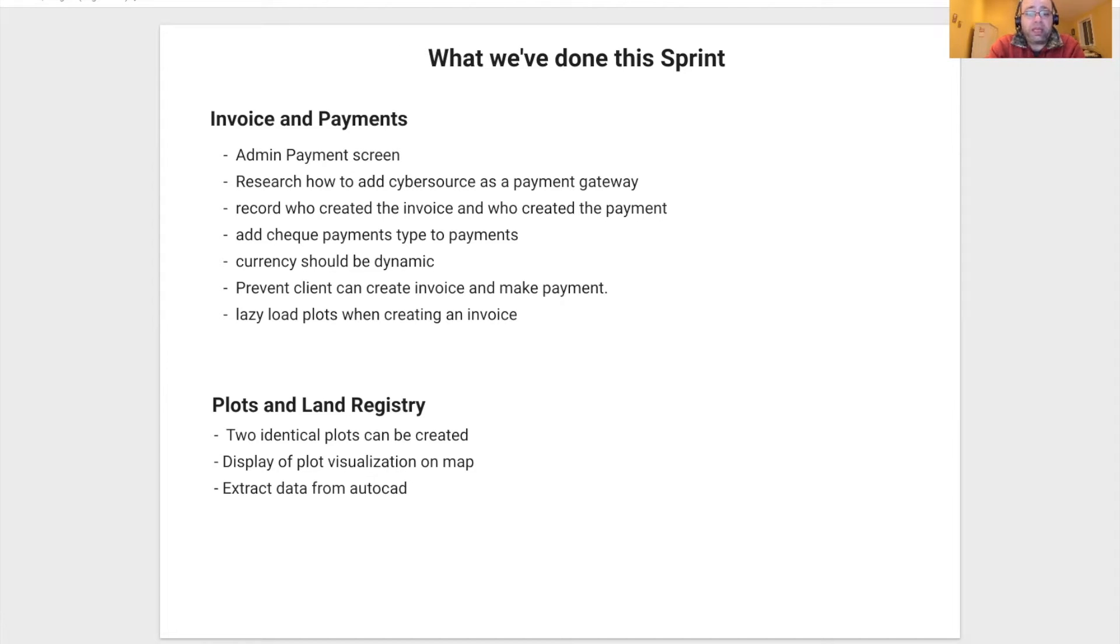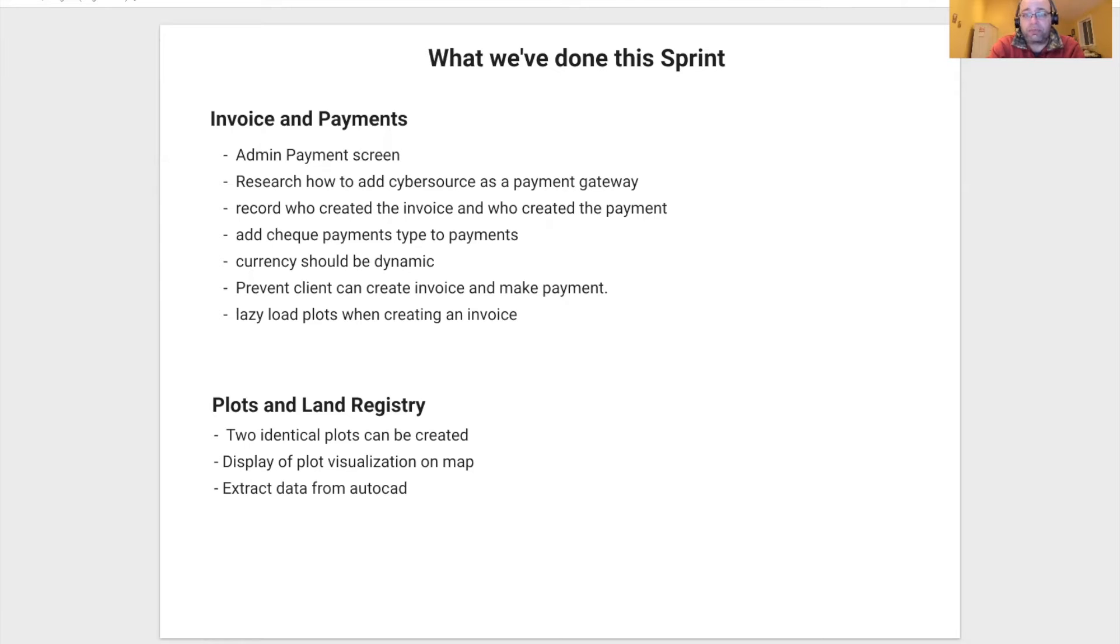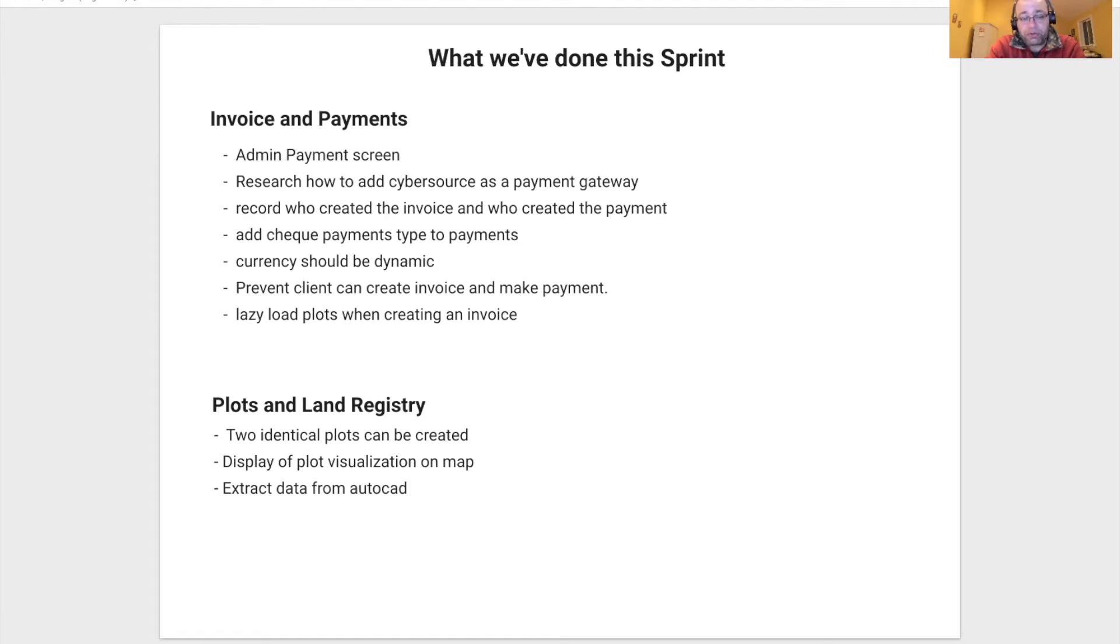We added a check payment type. We also made the currency dynamic, so the currency can be set at the community level and everything trickles down to the invoice and the payments.